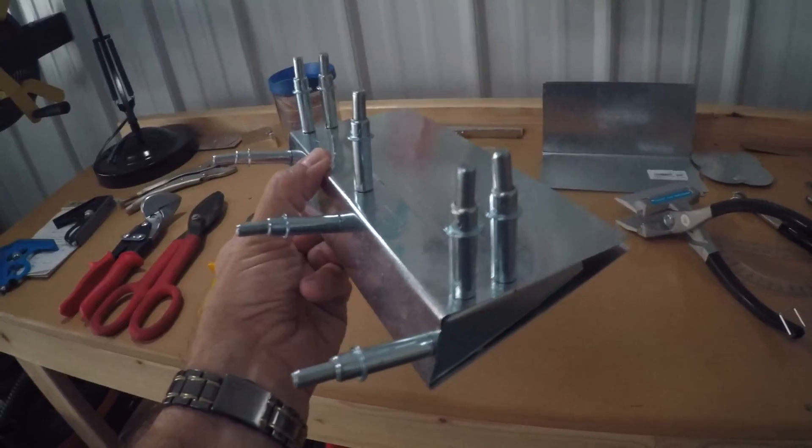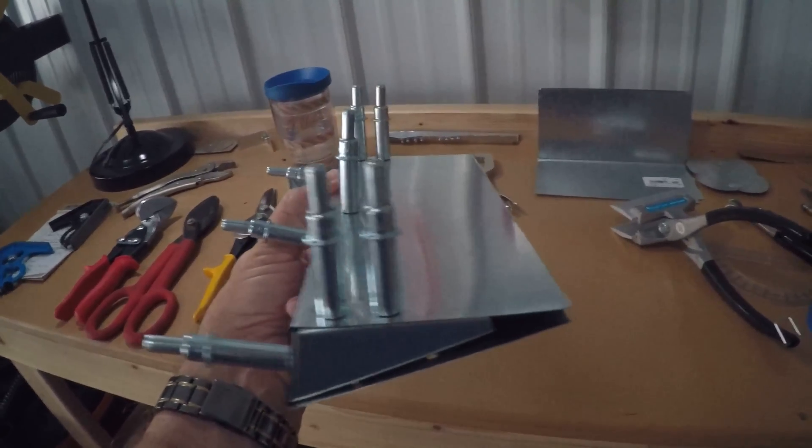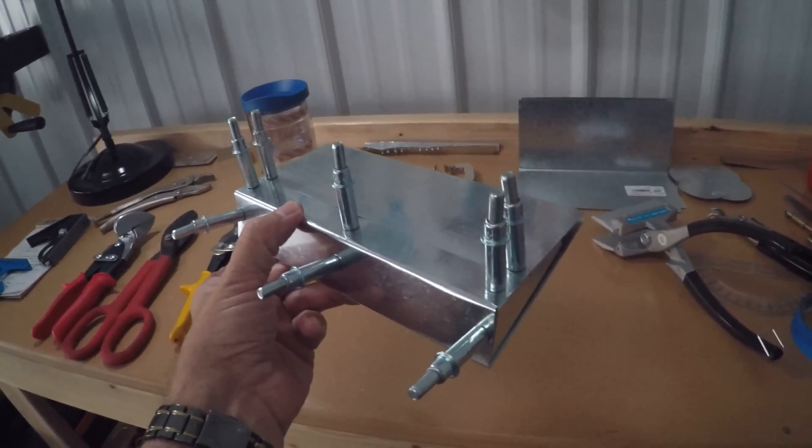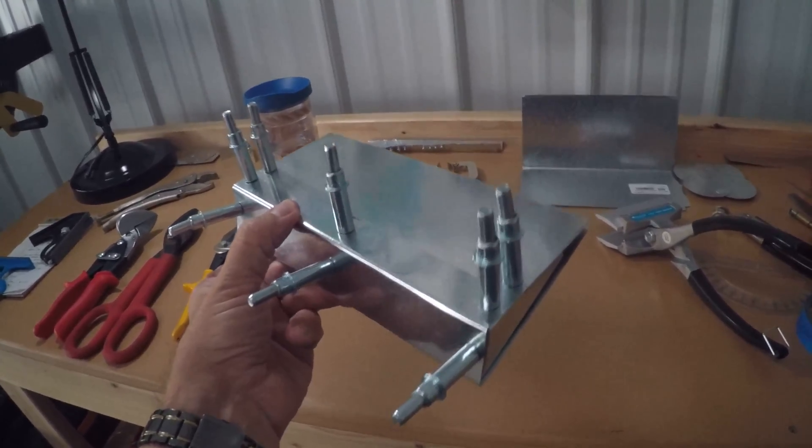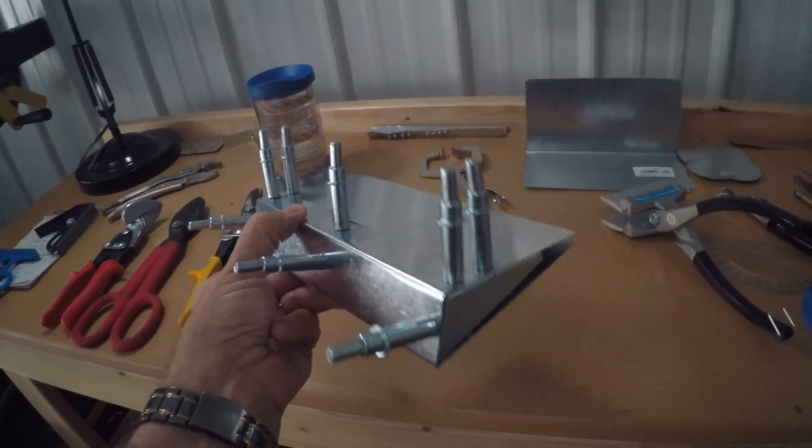I now understand why it takes sometimes three, four, five years to scratch build an airplane.